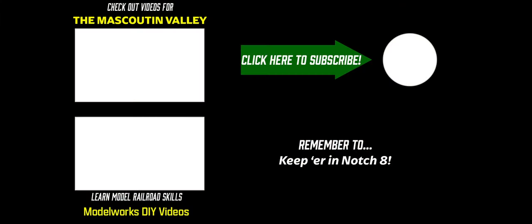Don't forget to click here to subscribe to my channel, or better yet, check out another video about the Mascoutin Valley Model Railroad or one of my other DIY videos. Thanks for watching and keep her in notch eight.